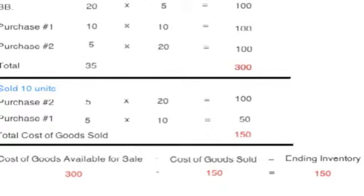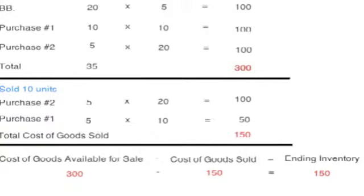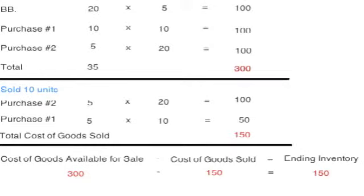Started from the bottom of the year. Started from the bottom, using LIFO for the year. Kathy, started from the bottom of the year.